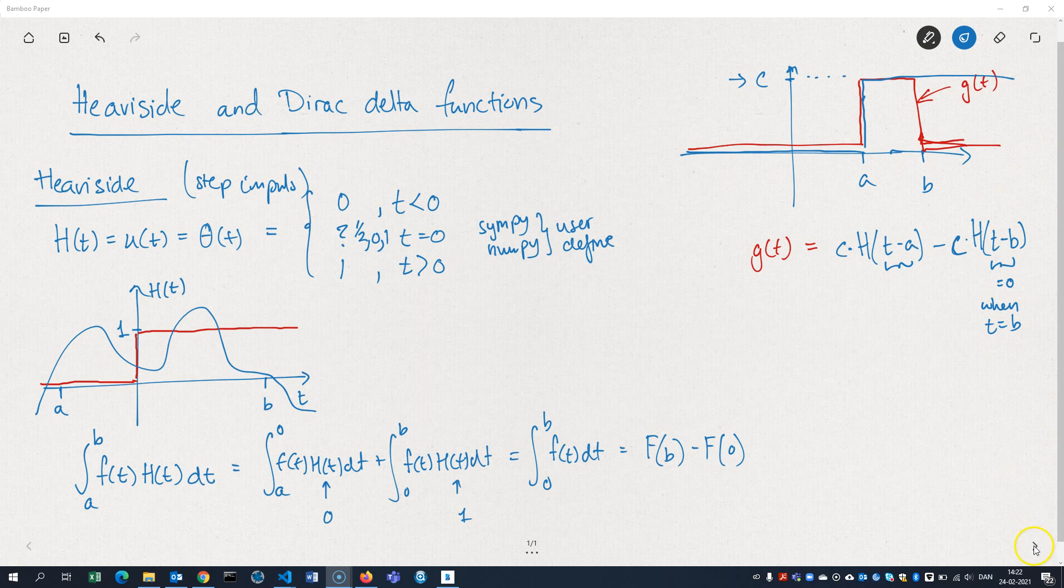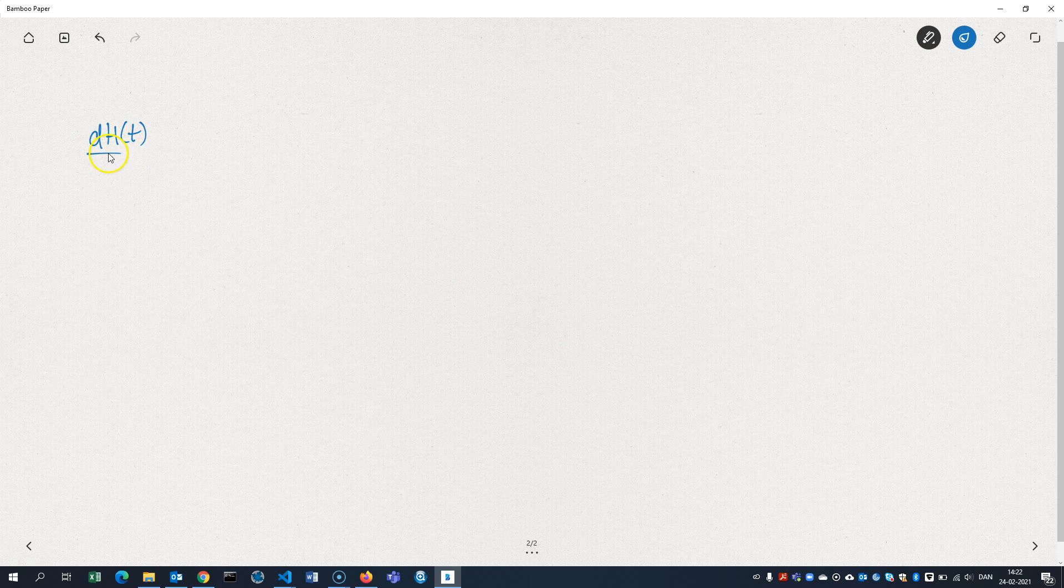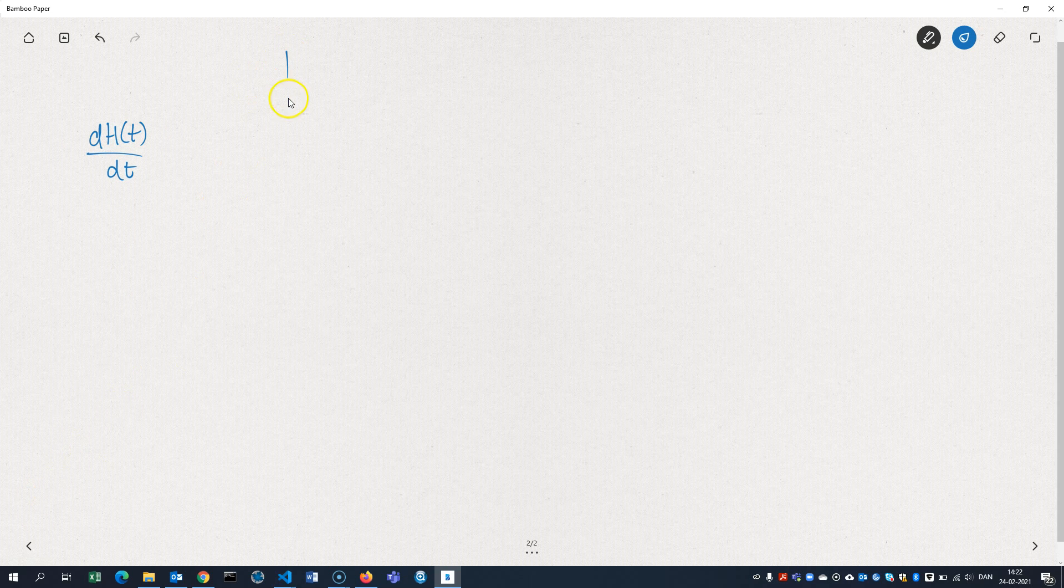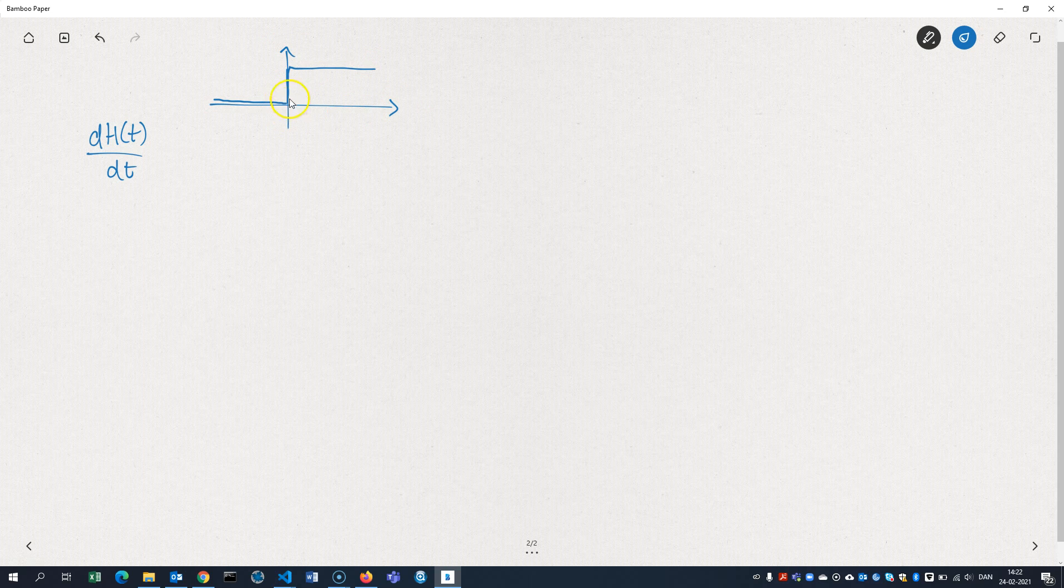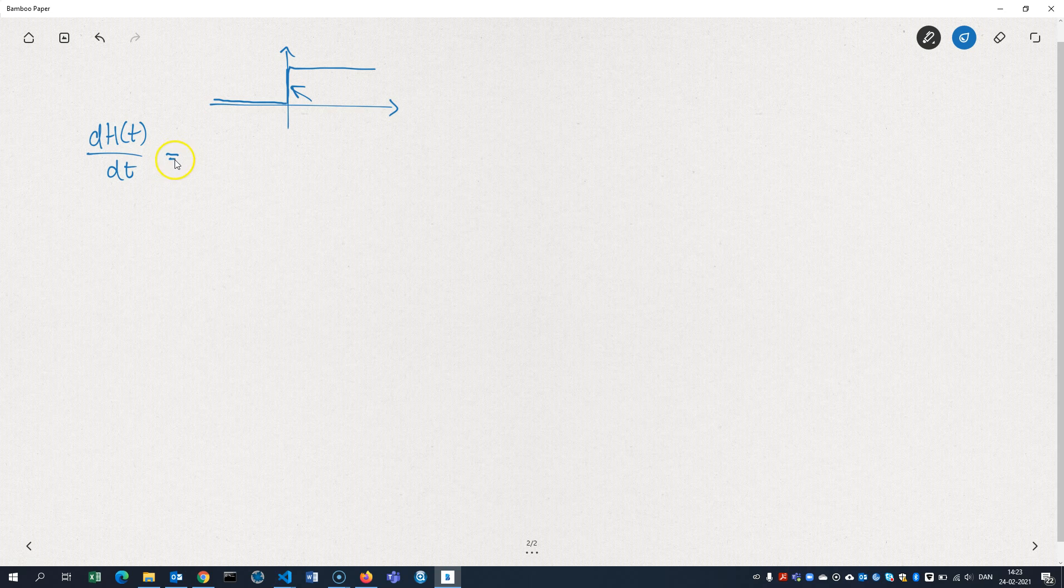If you get the idea of differentiating the Heaviside function. So that means finding the slope. If you look at the function, it has 0 slope everywhere except right here at 0 when it jumps. And at this point here, the slope is actually infinite because it jumps abruptly to another value. So this peculiar function here is called the Dirac delta function.